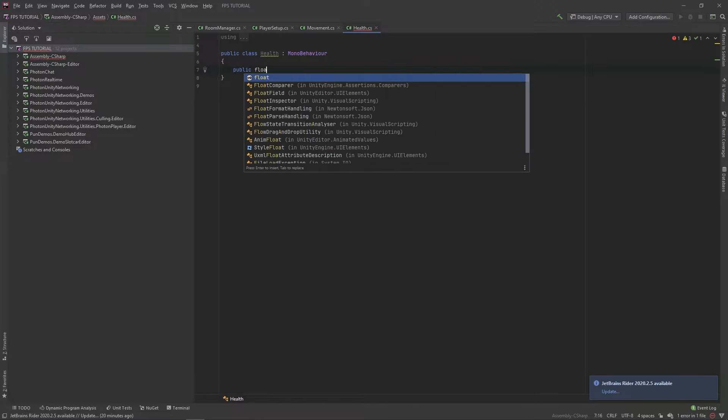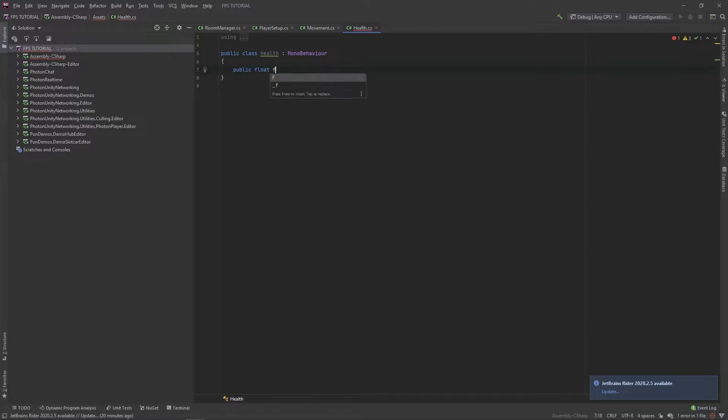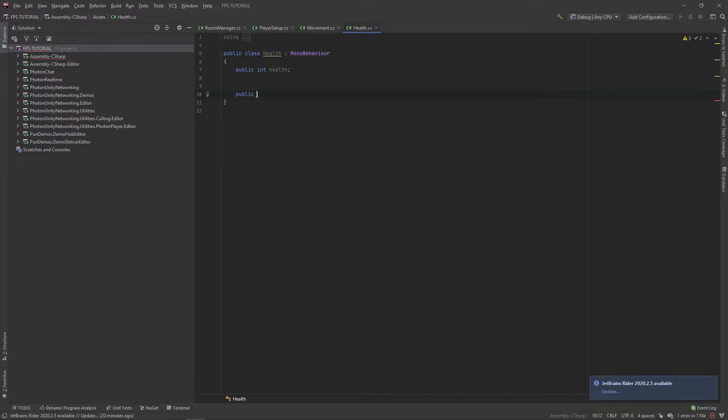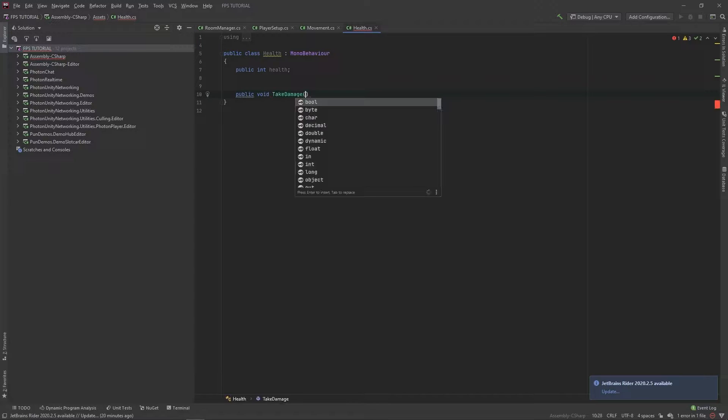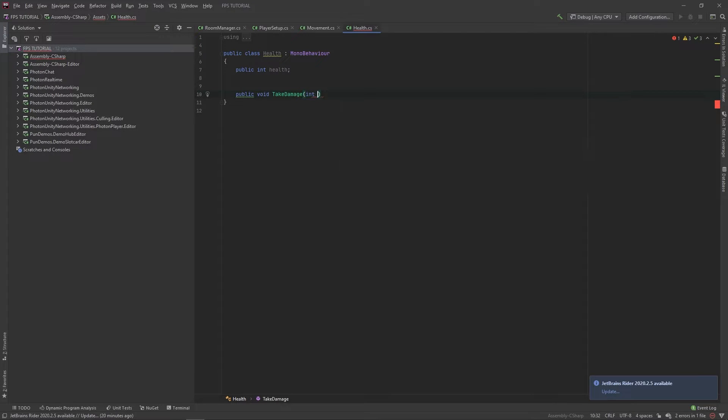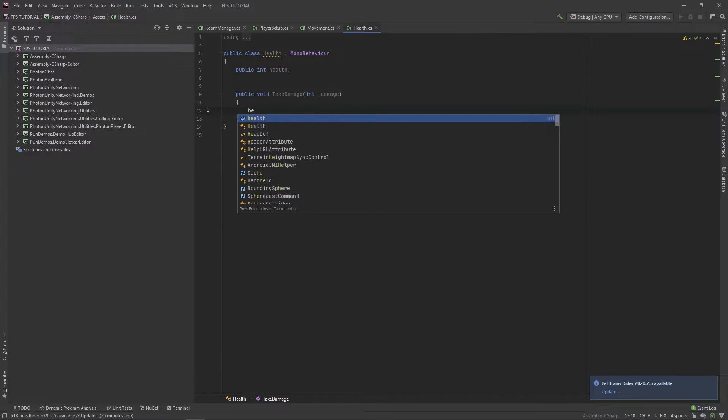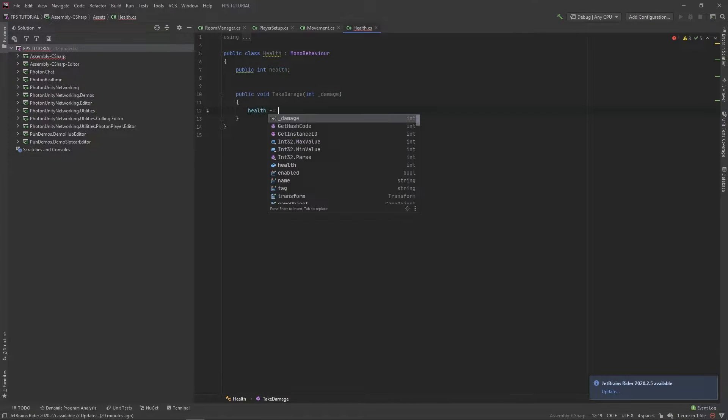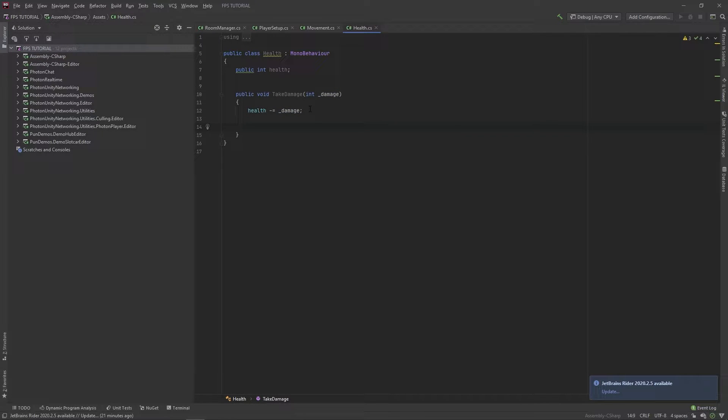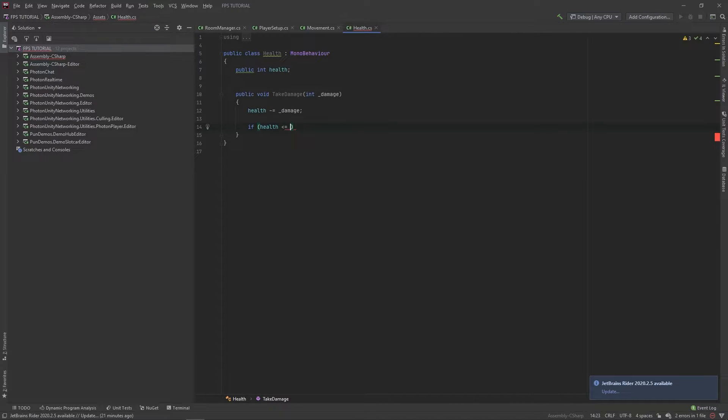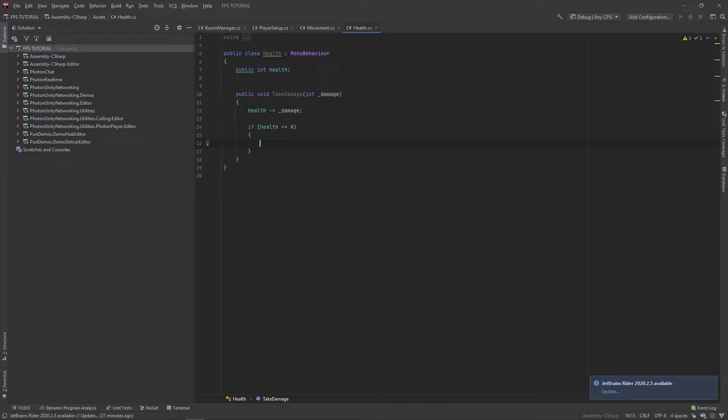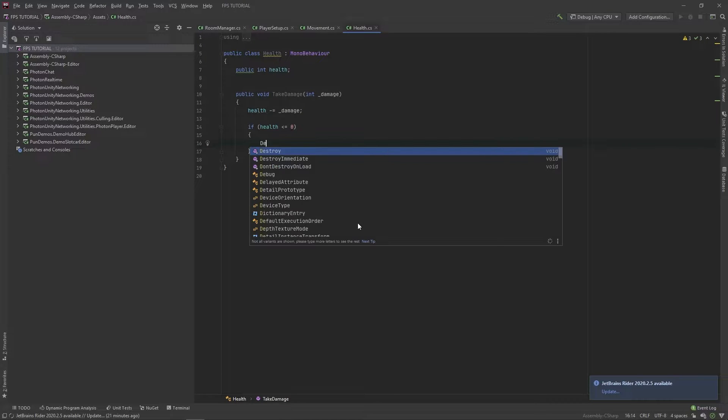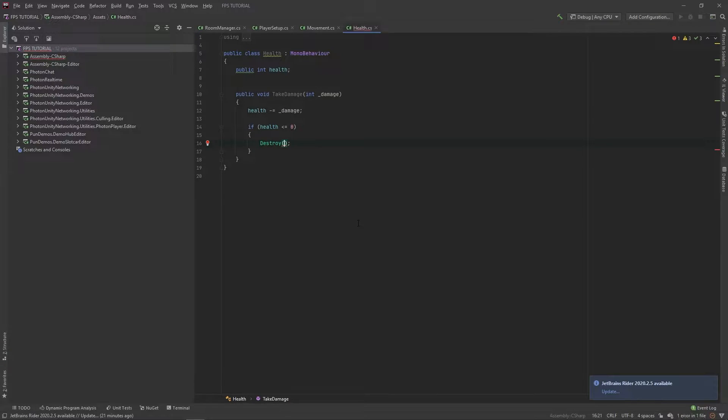Let's add a public int for health. Then we'll add a function, so public void take damage, which will take in an int of damage. In here we'll type health minus equals damage. Now if our health is less than or equal to zero, we want to destroy our player game object. So let's destroy game object.